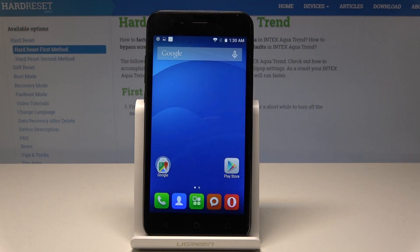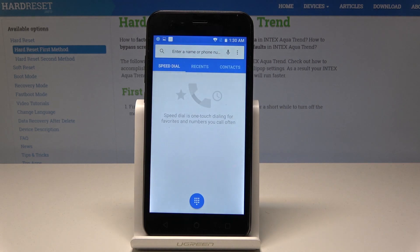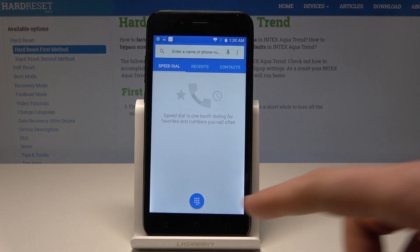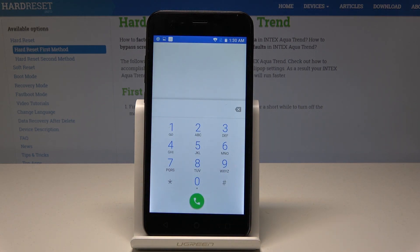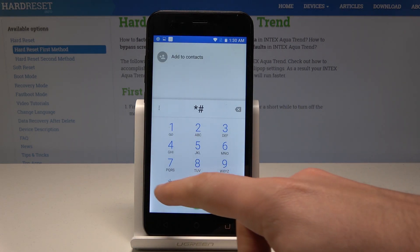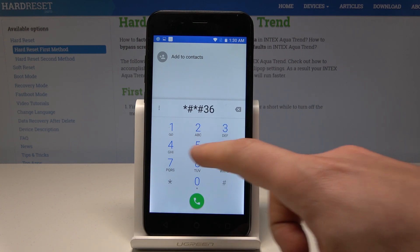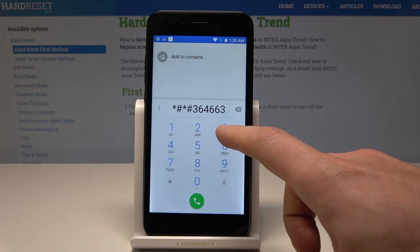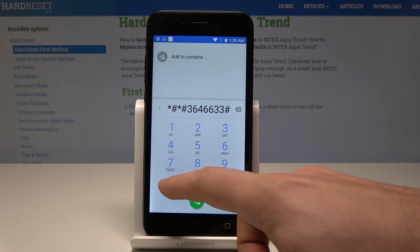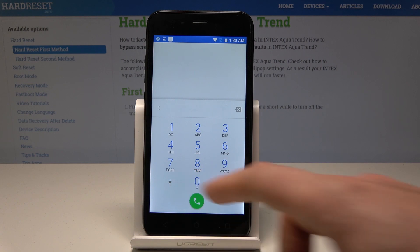Here I have the Intex Aqua Trend. Let me show you how to enable Engineer Mode on this device. Starting from the home screen, open the phone dialer, activate the keypad, and enter the following code: asterisk pound asterisk pound 3646633 pound asterisk pound asterisk.